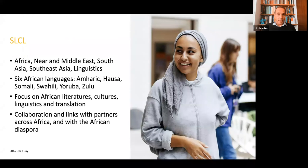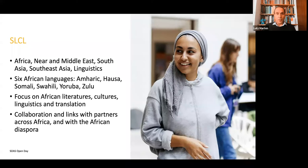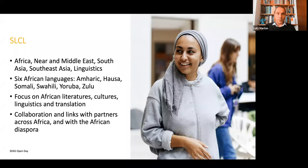The School of Languages, Cultures and Linguistics is where the MA African Studies is housed. We focus on Africa, the Middle East, South Asia, Southeast Asia, and we're also strong in linguistics. We normally teach six African languages: Amharic, Hausa, Somali, Swahili, Yoruba and Zulu. For the coming year, we are probably teaching Amharic, Somali, Swahili and Zulu. We want to maintain this fairly broad coverage — it's the broadest coverage of African languages in the country.